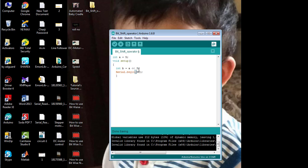Before printing the value of 'b' on the serial monitor, I need to define the baud rate. Now I'm going to print the value of 'b' on the serial monitor.